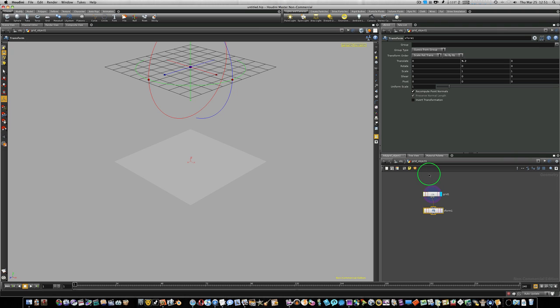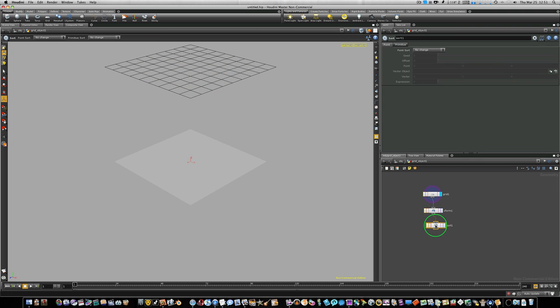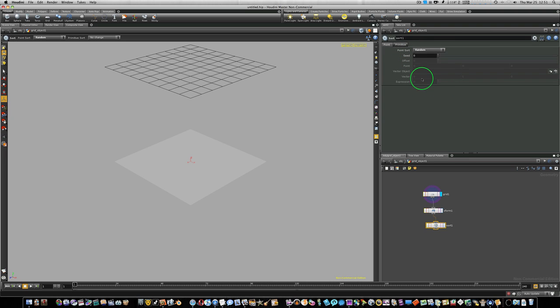So now we're going to go ahead and add a sort node, and the reason I'm doing this is because we're going to work with particles this time. So let's go ahead and add a sort node. And under the sort node options, I'm going to go up to point sort, and let's change that to random.